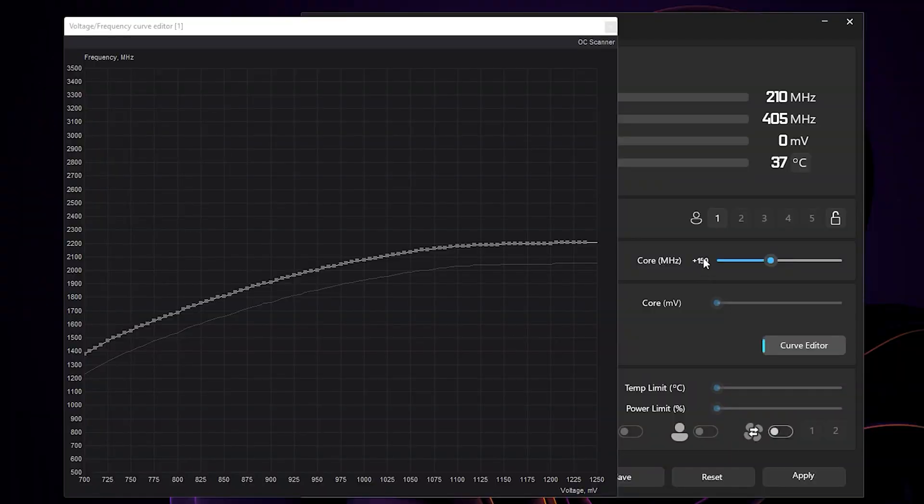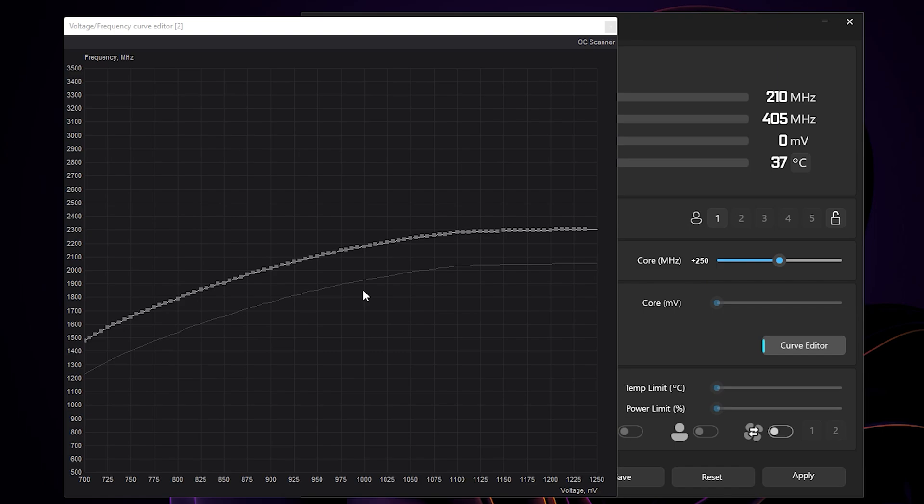But for my laptop, I get a crash at 275 megahertz, so 250 megahertz is the sweet spot. Your value might be different.